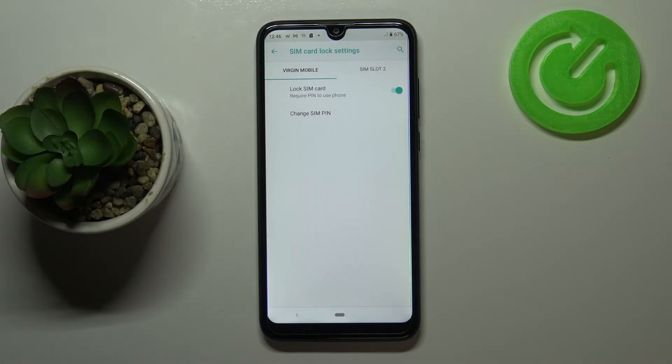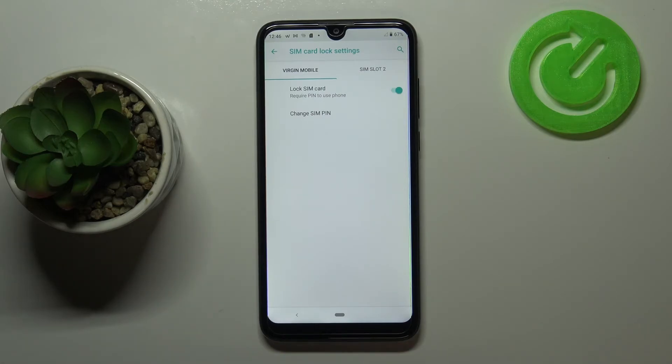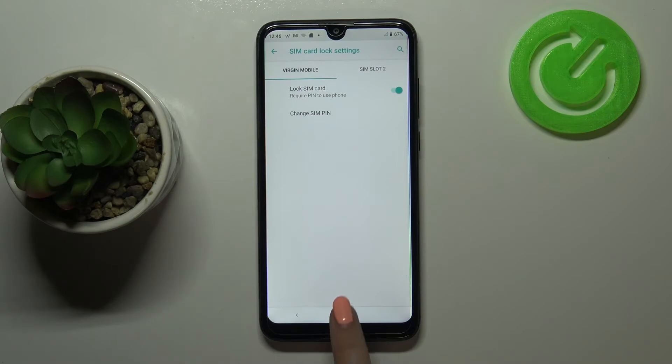This means that if you restart your device, turn it off and then turn it on, it will require the new SIM PIN in order to fully activate your device.